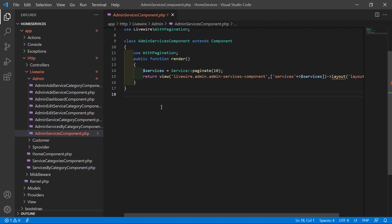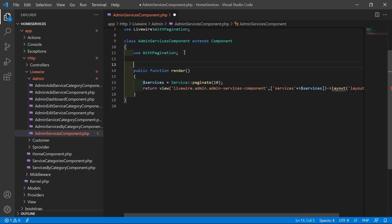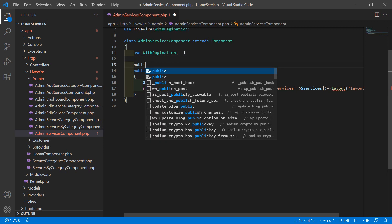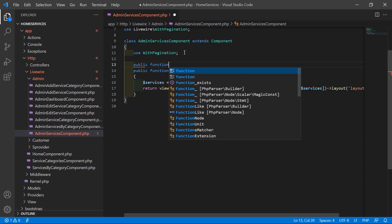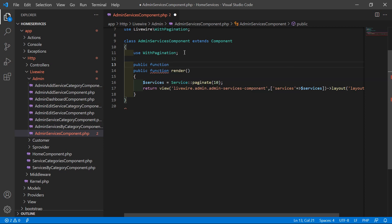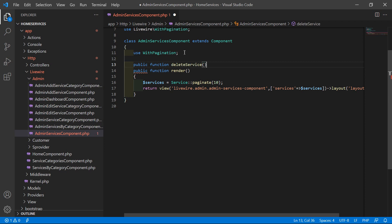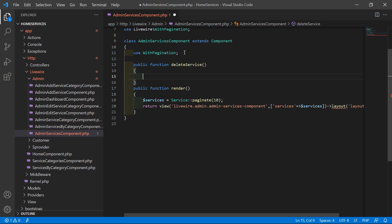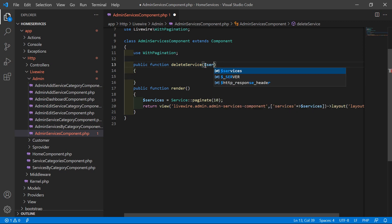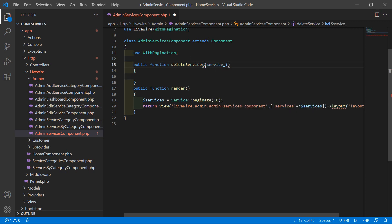Inside this file, let's create a function for deleting services. Write here public function, and the function name is deleteService. Inside this, pass one argument which is service_id.